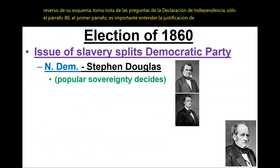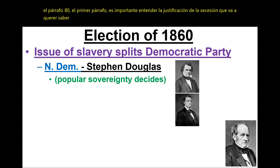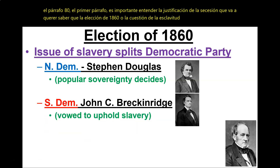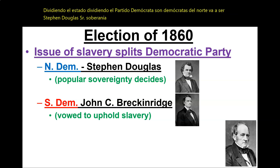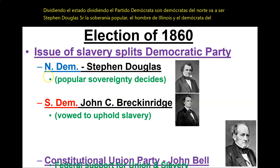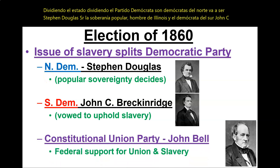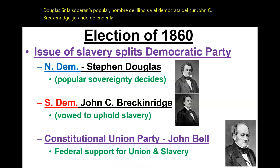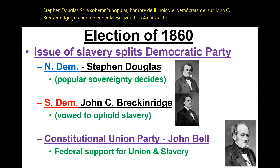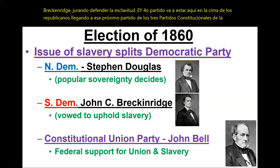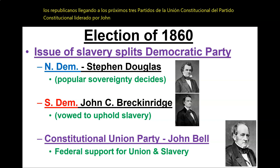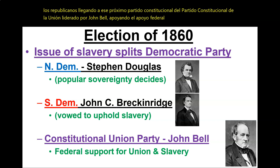Election of 1860: our issue of slavery has been splitting the Democratic Party. Our Northern Democrat is going to be Stephen Douglas, the Popular Sovereignty Man from Illinois, and the Southern Democrat, John C. Breckenridge, vowing to uphold slavery. A fourth party is going to be here on top of the Republicans — the Constitutional Union Party, led by John Bell, supporting federal support for the Union and slavery, still trying to have their cake and eat it too.